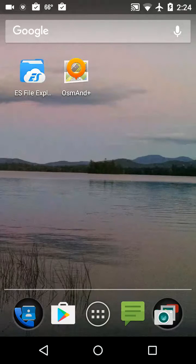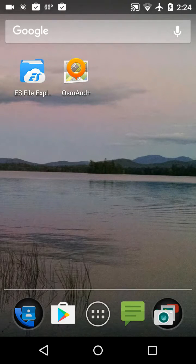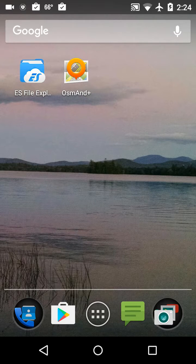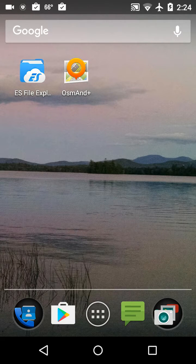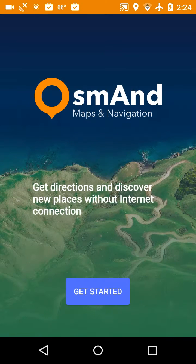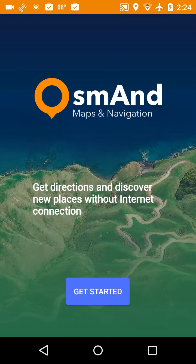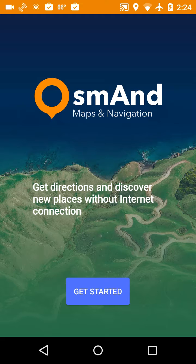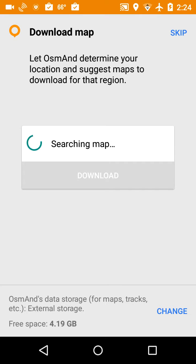Okay, now that we've downloaded the OsmAnd app, we're going to click on its icon and fire it up to do the initial settings. The screen comes up, click on the get started button at the bottom. Now it's going to search for a map to download.